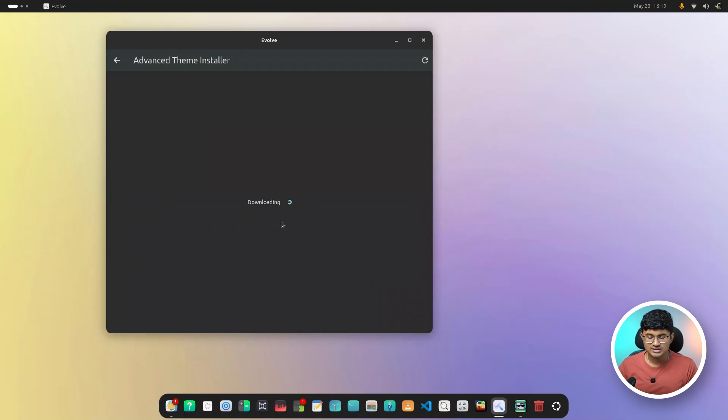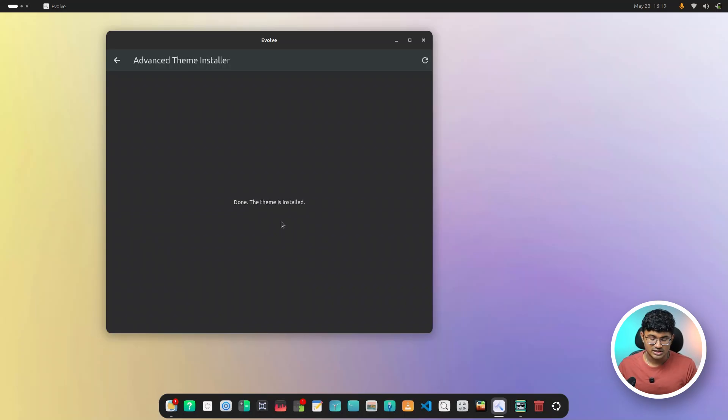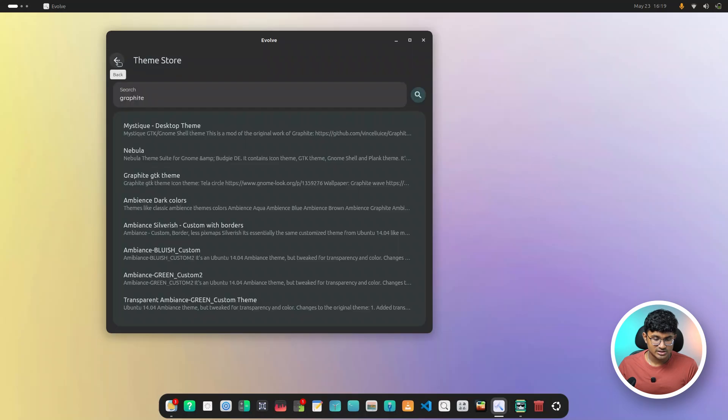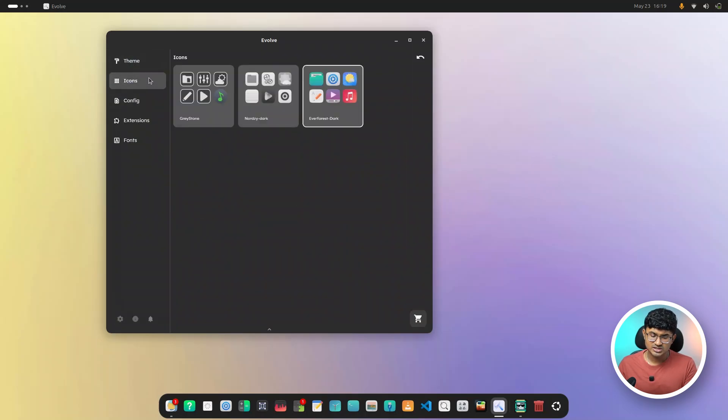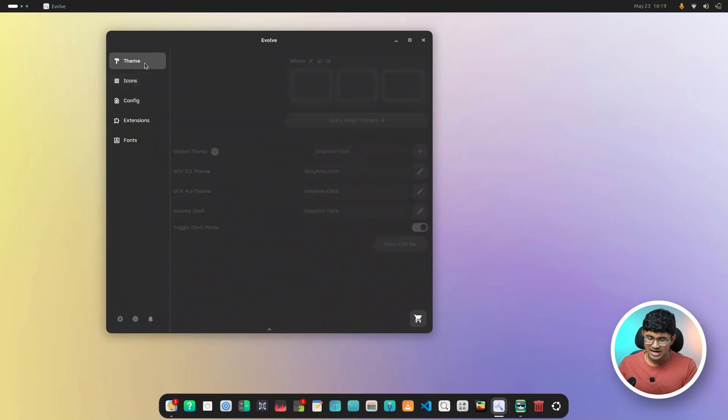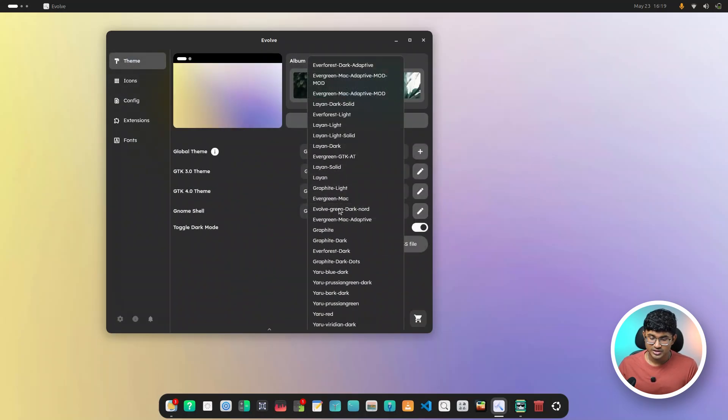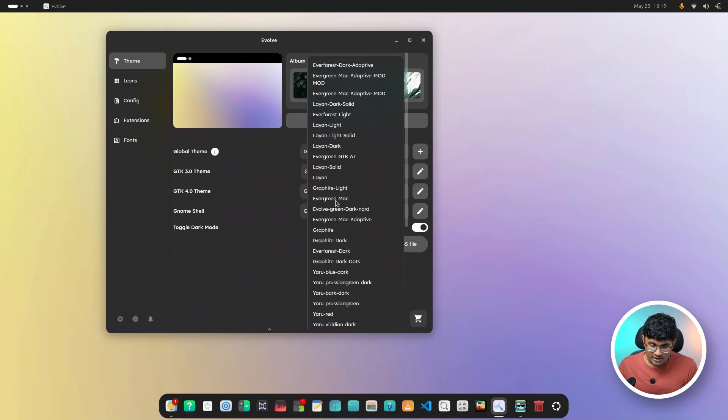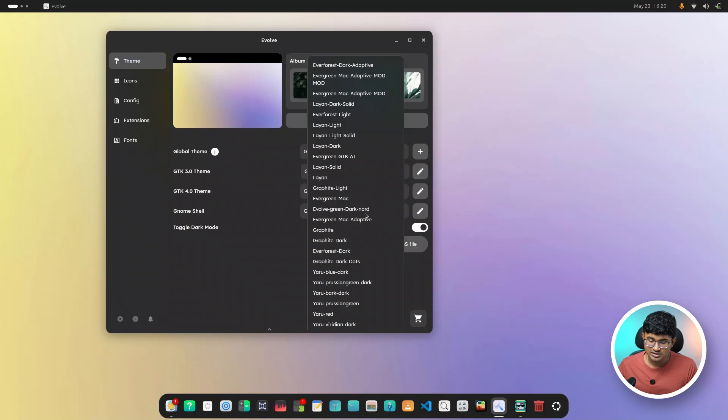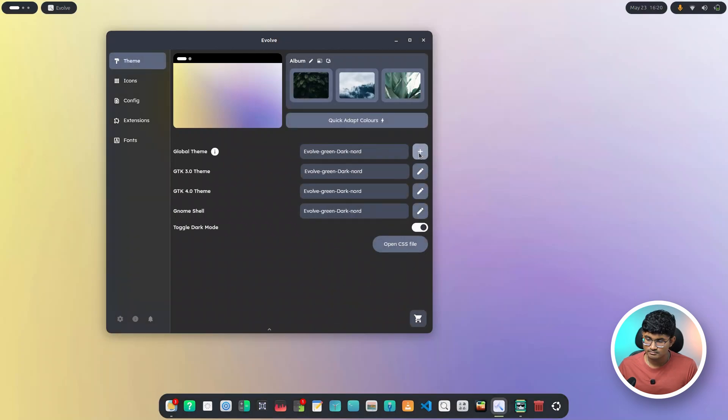As you can see, it automatically starts downloading the theme, which is basically git cloning the theme. And then it will run the command as it was shown over there. As you can see, done. The installation is complete. I need to restart Evolve or you can just switch the tabs and it actually refreshes the themes that are present over there. And now let's search for the theme. Here we have it. Evolve green dark node. Select and apply. And this is how it looks.